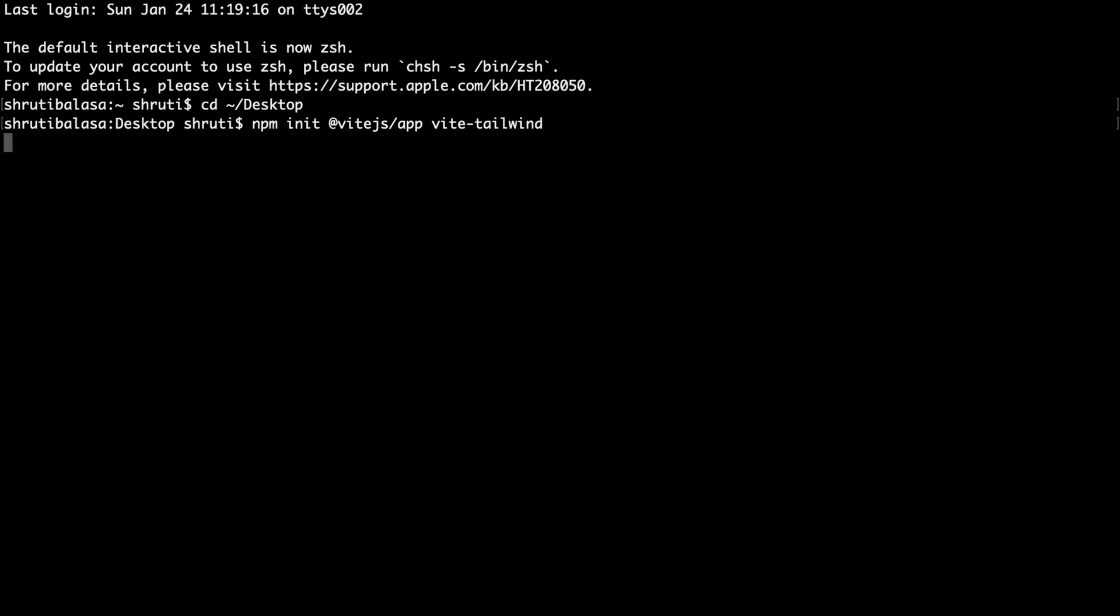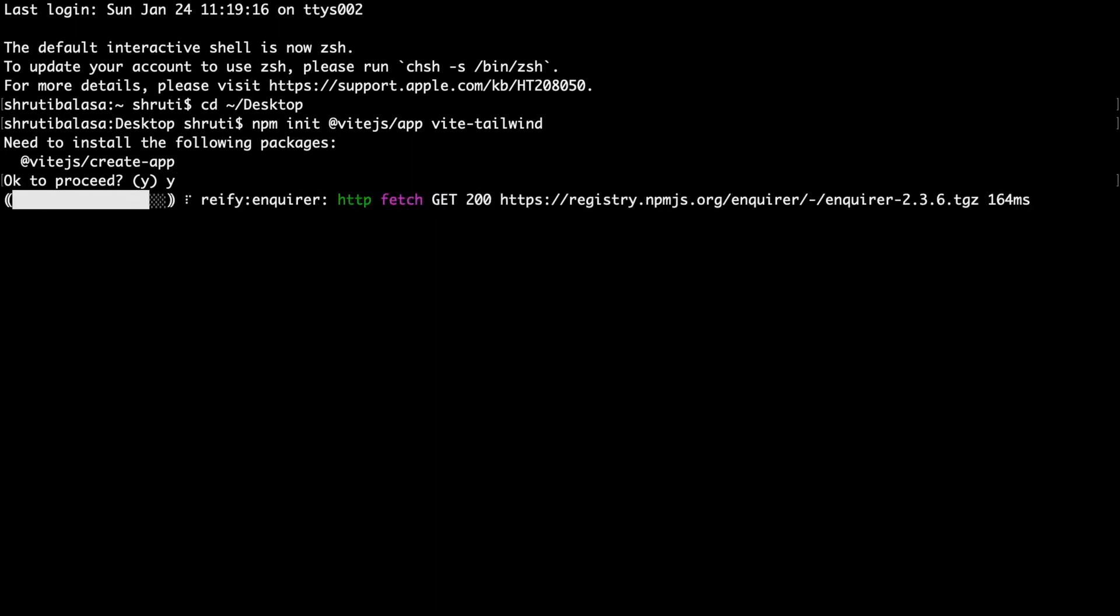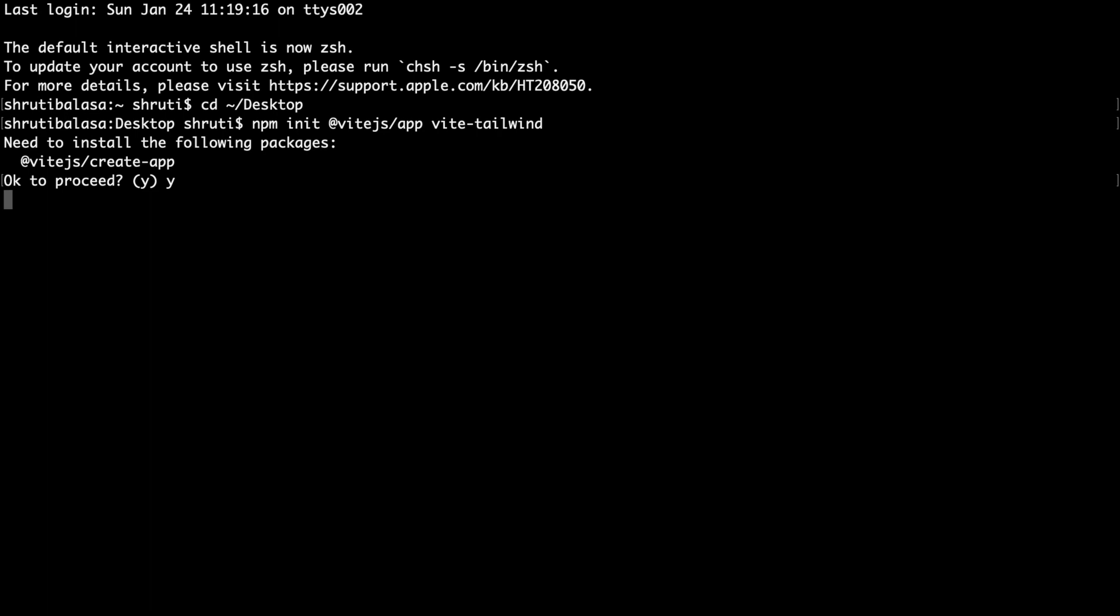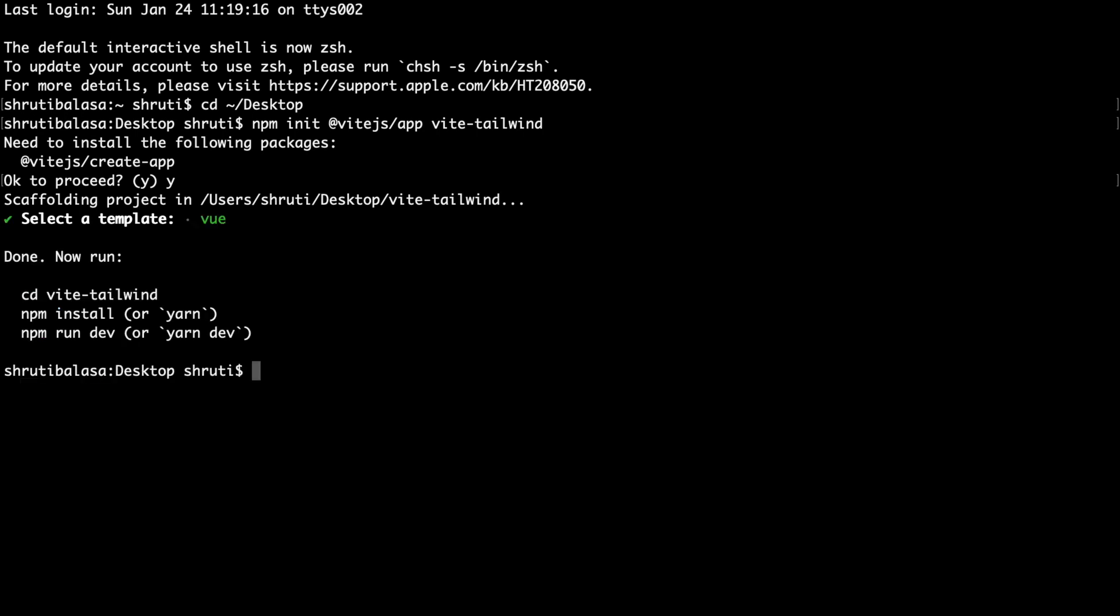Let's proceed. Enter. This will ask you need to install the following package that is Vite.js. Okay to proceed? Yes. Type Y and once that's done, it will ask you to select a template. Click the down arrow mark and select Vue. Enter. And now, that is done.